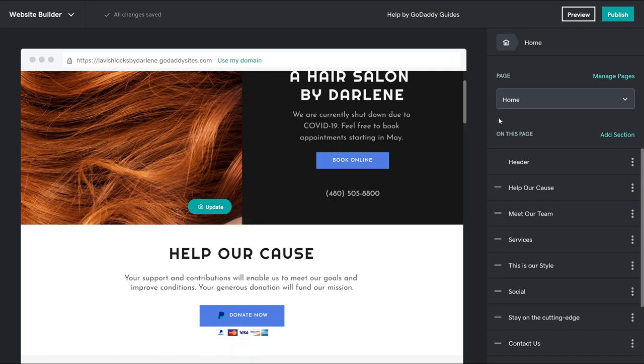This would be a great place for you to share how you're affected by COVID-19 and how you're keeping your customers safe. When things look good, you're ready to publish your site.